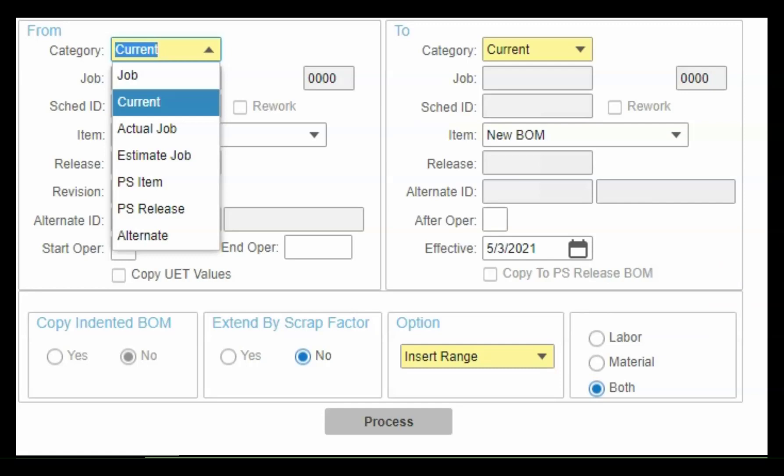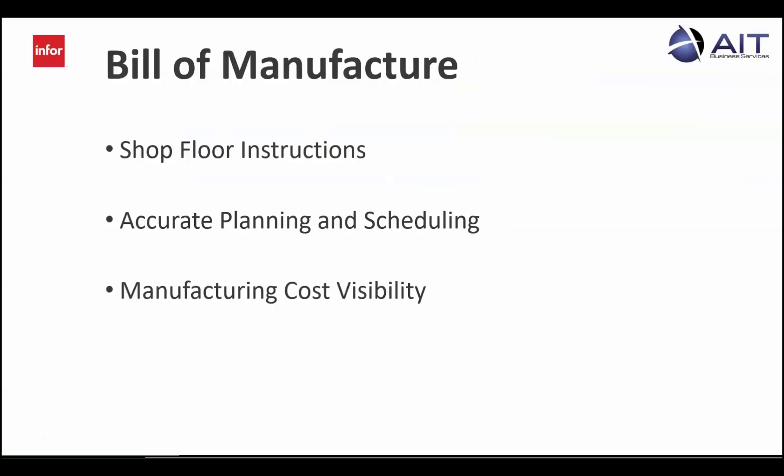In that case, you can easily copy the bill of manufacture and make needed changes. This saves you time and effort.